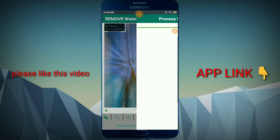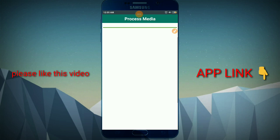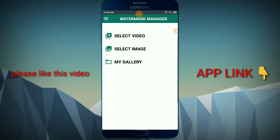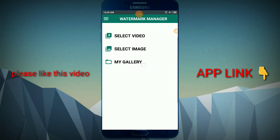Tap the video. Processing is done by the video — successful. The video process is successful. Now the video is finished. My gallery is done with the video.